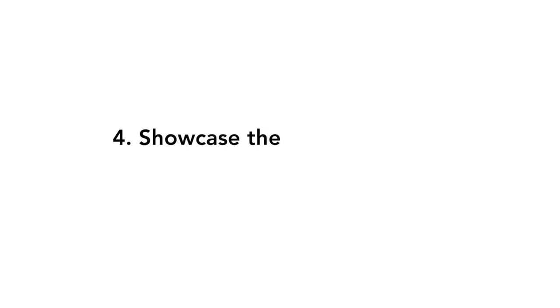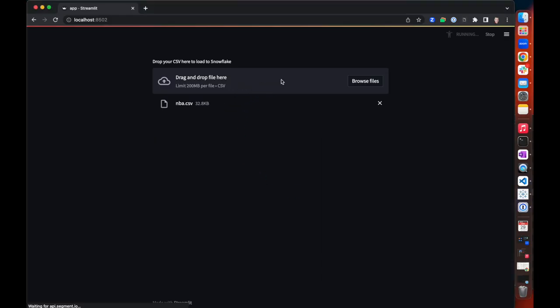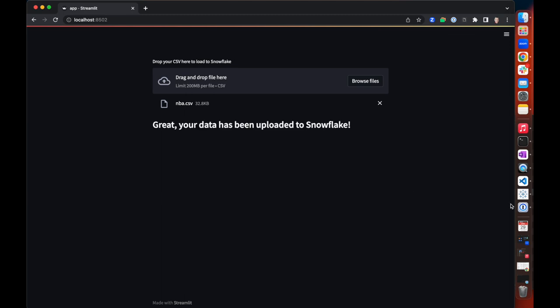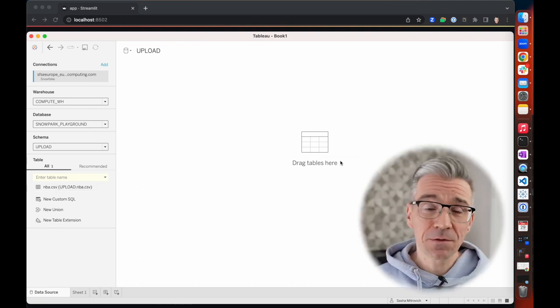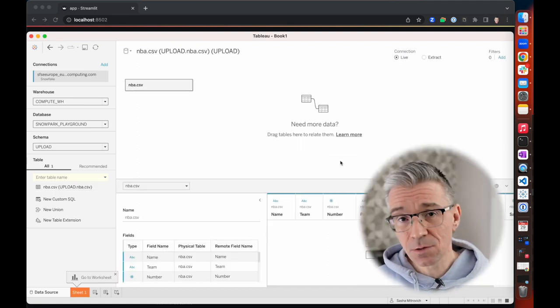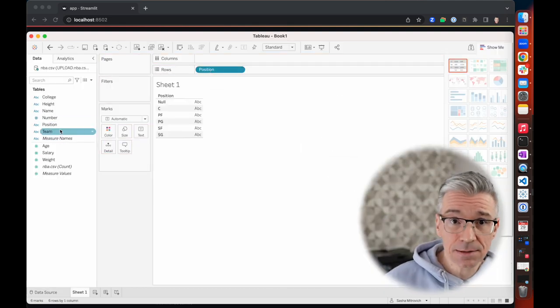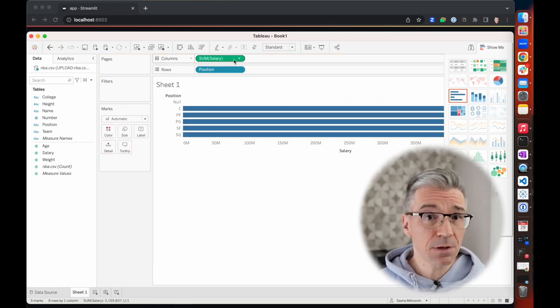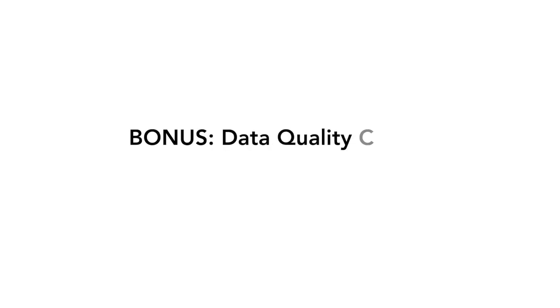Let's showcase the finished Streamlit app. We'll find a random CSV and see what happens when we drop it into our app. Now we can analyze that table directly in Tableau. Now that we've enabled business users to load their data into Snowflake easily and analyze it with their BI tool of choice like Tableau, let's provide some initial data quality checks as well.